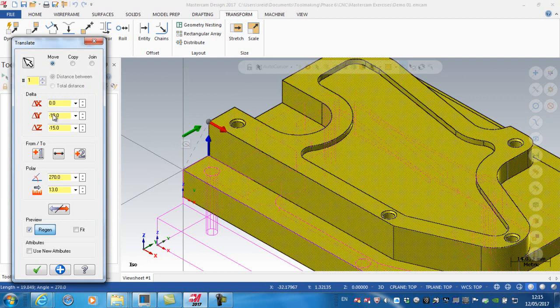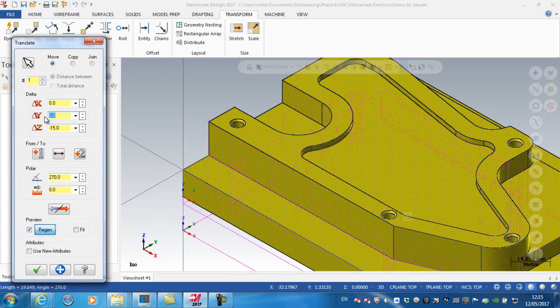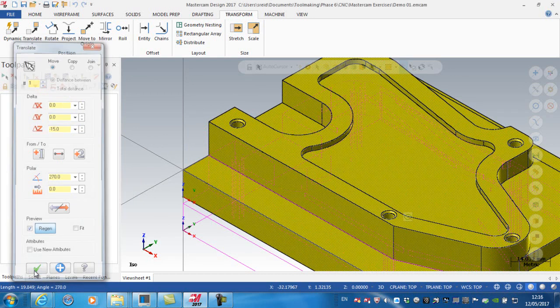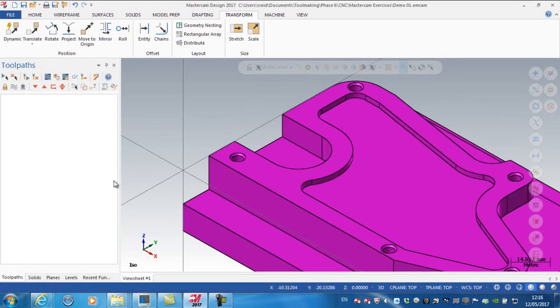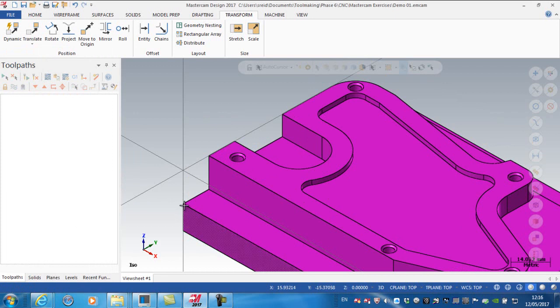But in this case I don't want to move it in X and I also don't want to move it in Y, so I'm going to put that at zero and leave the Z value at 15. So my X and Y zero is set to this corner of the block, and my Z zero is set to the top surface.